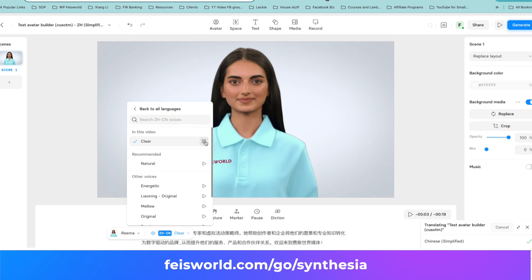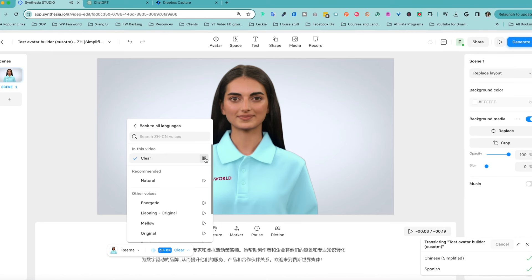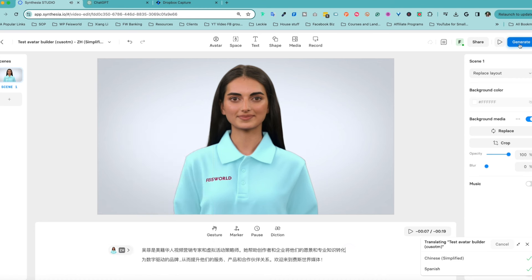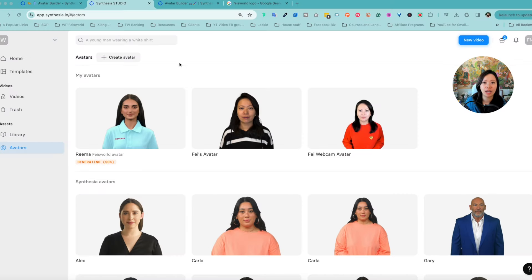Here is a sample of the Chinese audio: the avatar speaks a translated version of the script in Mandarin, demonstrating the automatic translation and voice generation feature.